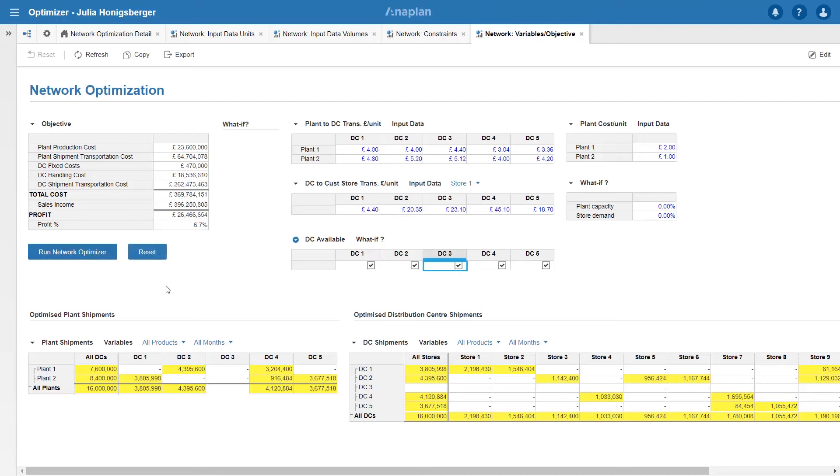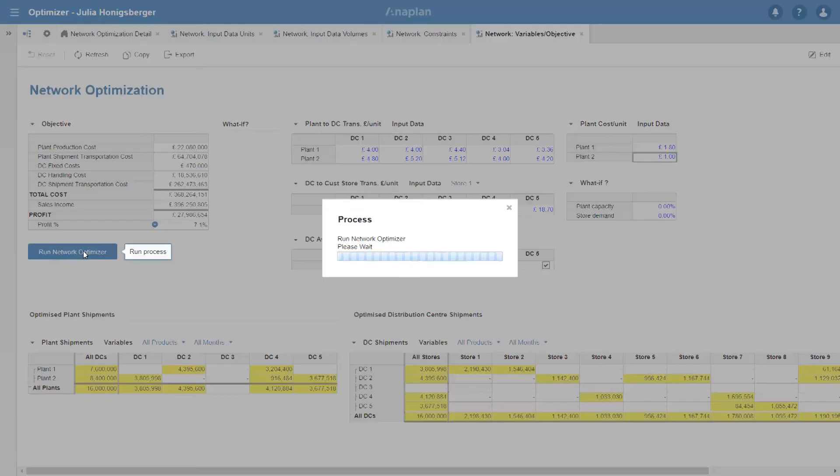But what if I could reduce my production cost at plant 1? How would that change the result? Let's drop plant 1 costs by 20%. Rerun the optimizer.